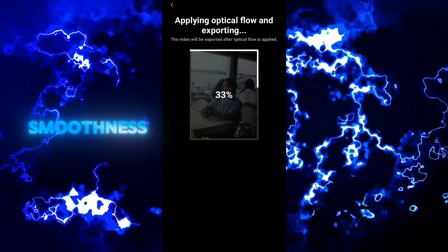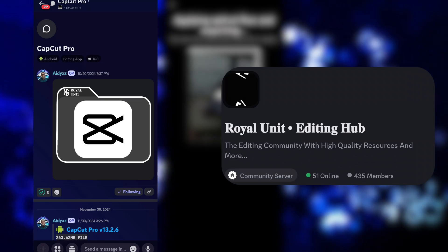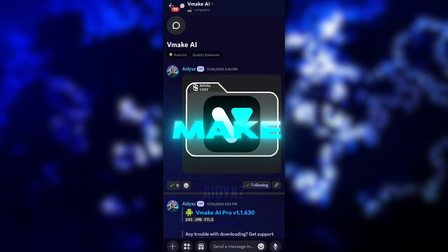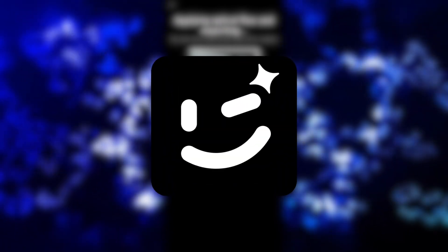Do you want CapCut Pro for free? I've got you — it's in my Discord server, link in the description. There you'll also find cracked VMake Pro, which we're going to use as our video enhancer. You can use Wink too, but I think VMake is like Topaz on mobile — it's definitely better than Wink.